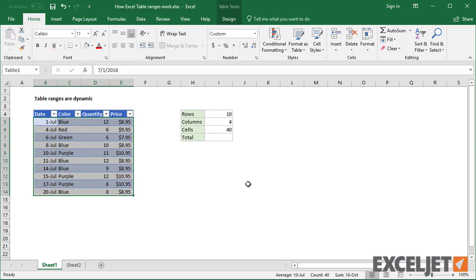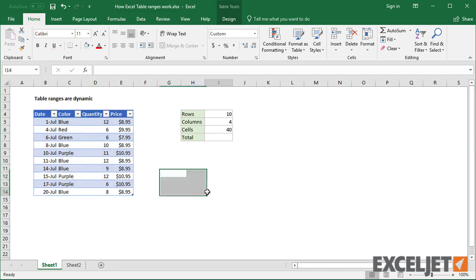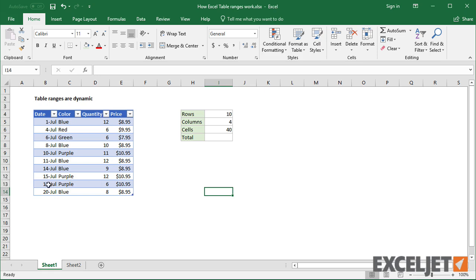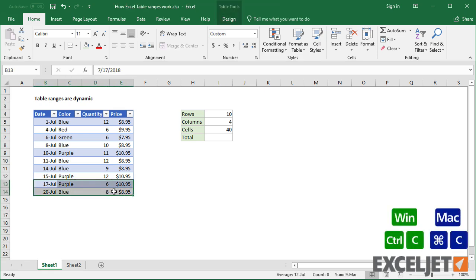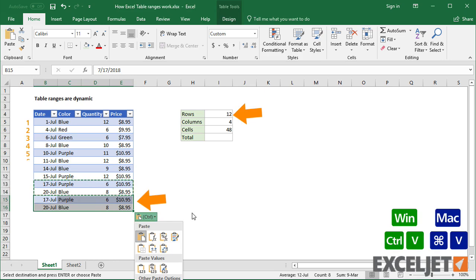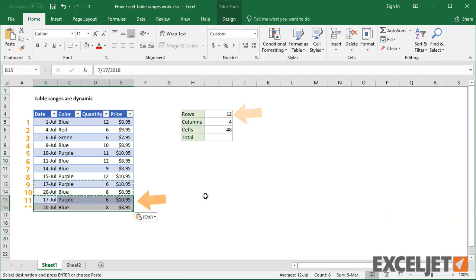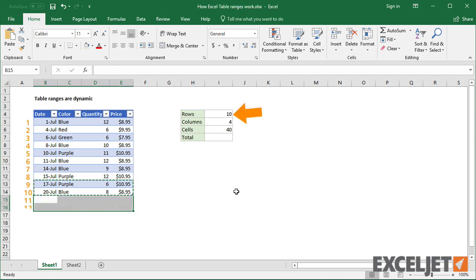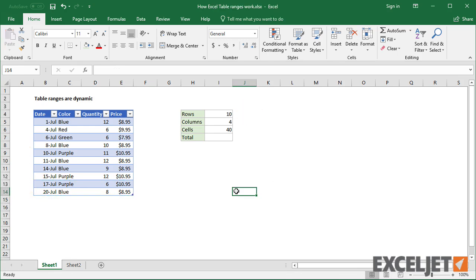Now I'll make some changes to the table. First, I'll add two new rows. Notice the table automatically expands to include the new rows, and the row count increases. If I delete the last two rows, the formulas show the original counts.